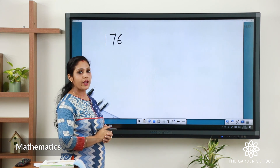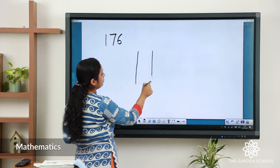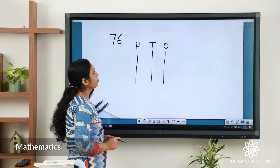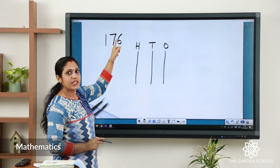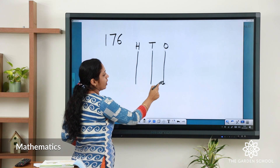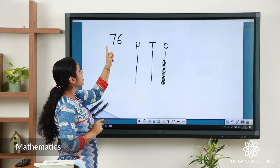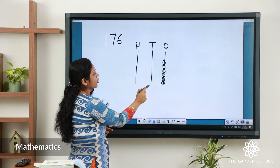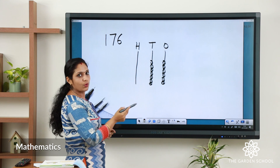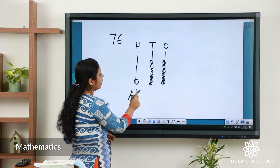Let us represent 176 on an abacus. H represents 100s, T represents 10s, O represents 1s. In the 1s place there is 6 — draw 6 beads. In the 10s place there is 7 — draw 7 beads. In the 100s place there is 1 — draw 1 bead. This is how we represent a three-digit number on an abacus.